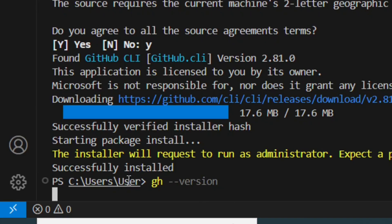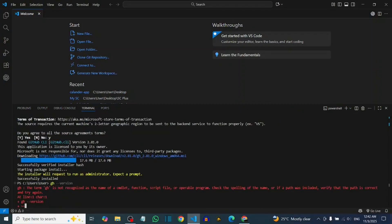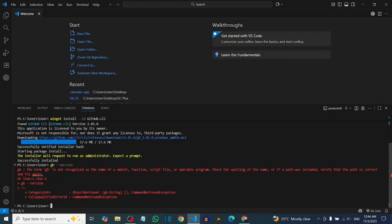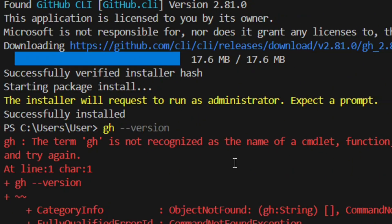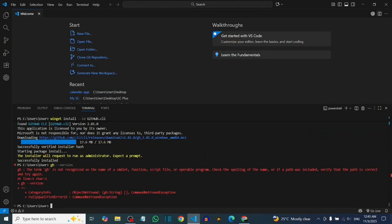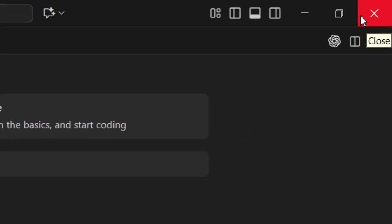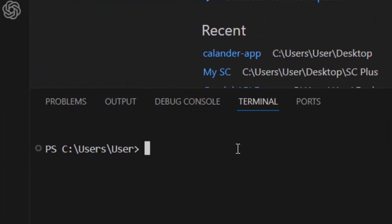You can check the version by typing 'gh --version' and hitting Enter. When you finish installing and check the version, you might find an error — don't worry, there is nothing wrong. All you have to do is restart VS Code by closing it and reopening it.